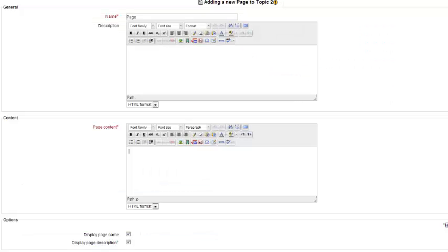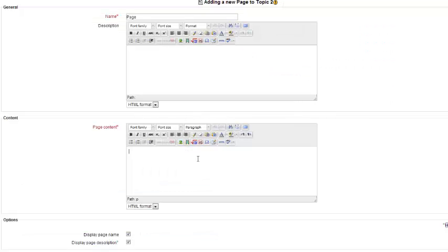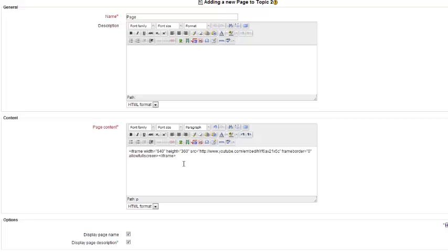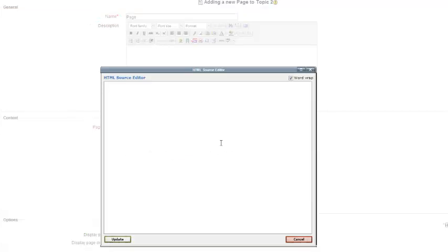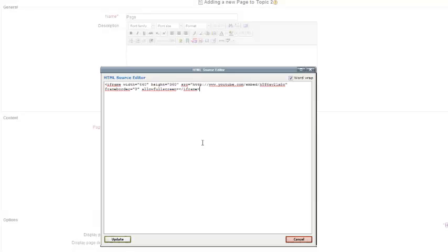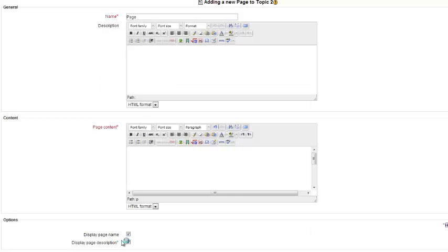Go back to your page. If you just paste it in like this, it's just going to show the code. You need to first click on HTML, then paste, then update.